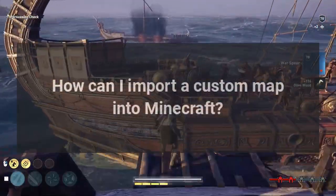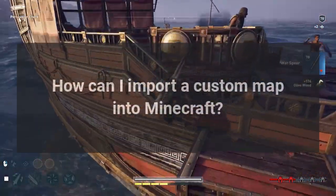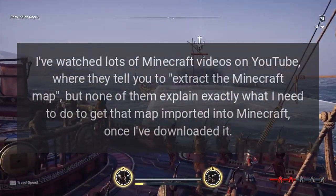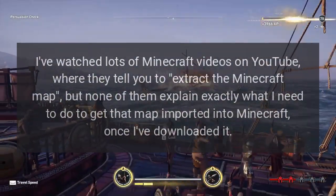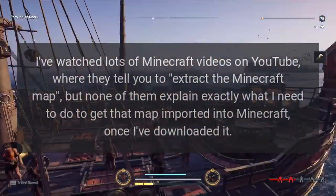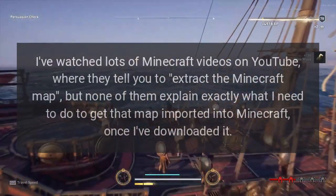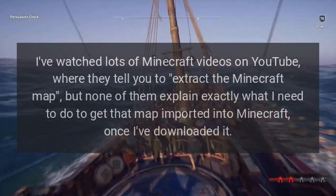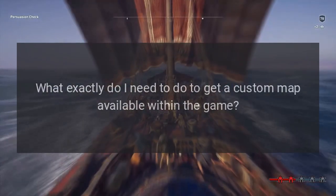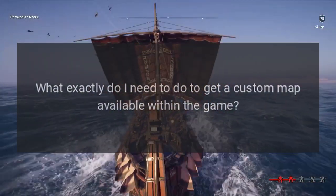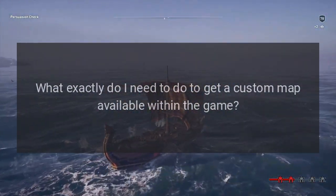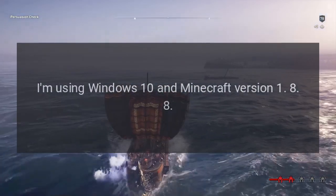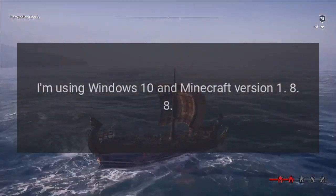How can I import a custom map into Minecraft? I've watched lots of Minecraft videos on YouTube where they tell you to extract the Minecraft map, but none of them explain exactly what I need to do to get that map imported into Minecraft once I've downloaded it. What exactly do I need to do to get a custom map available within the game? I'm using Windows 10 and Minecraft version 1.8.8.